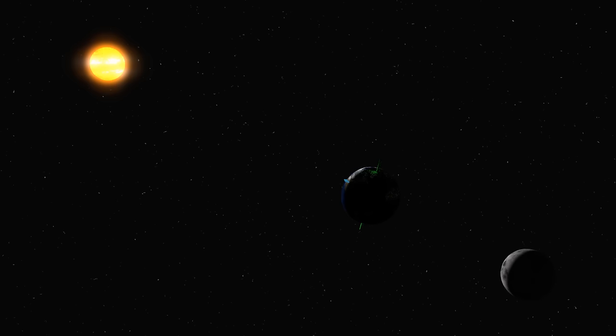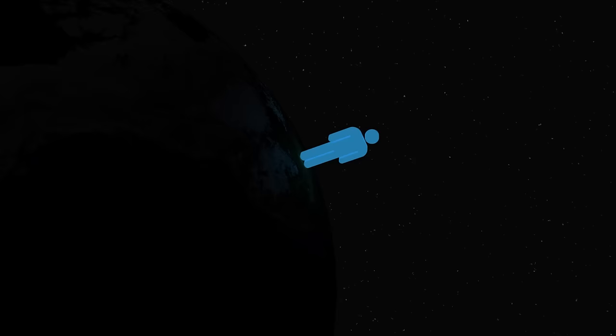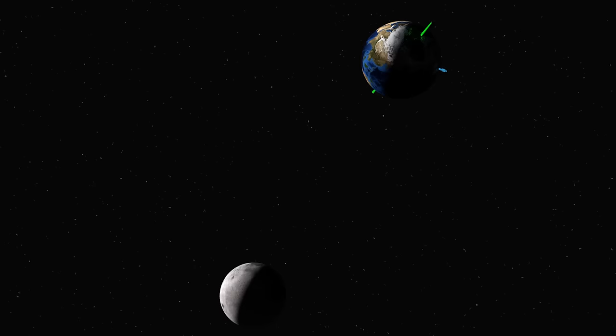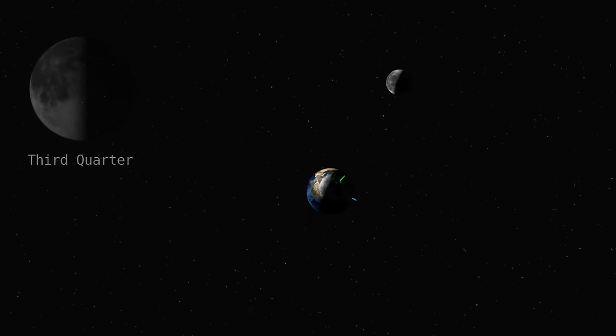If we're on a new Moon, it will rise at about the same time the Sun rises. A first quarter Moon will rise at about noon and set at about midnight. And a third quarter Moon will rise at midnight and set at about noon.